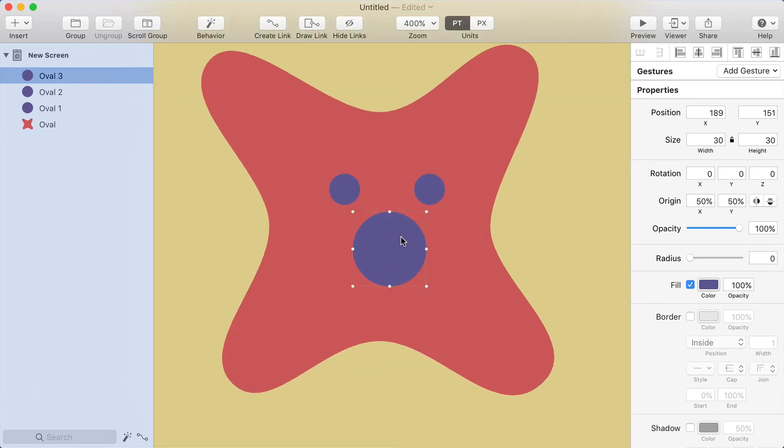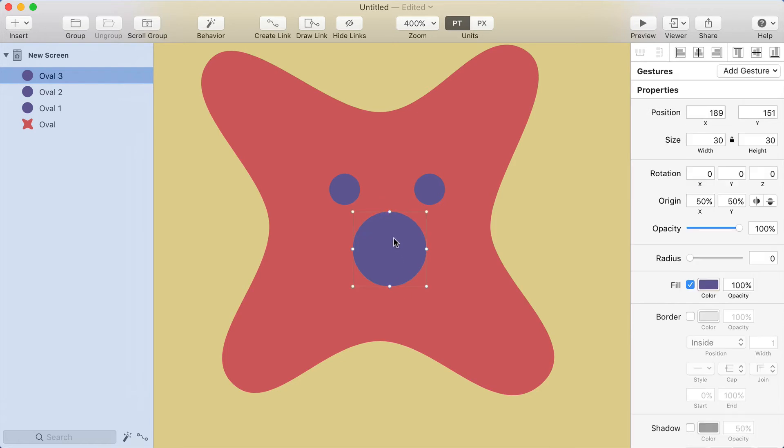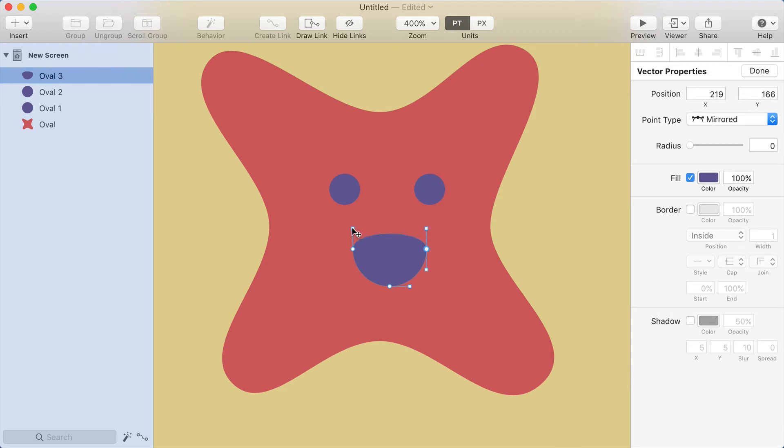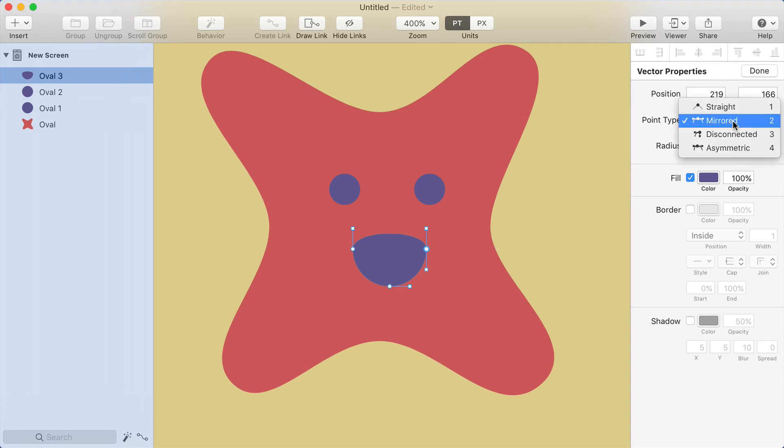I'm going to bring the mouth up here. I'm going to zoom in, holding Z and clicking. I'm going to delete this top point, so I'm double clicking here to get into vector edit mode, selecting the top point of the shape and pressing delete. Now if I drag the handle of one of these corner points, you can see how both the handles move the same way. That's because the point type up here under vector properties is set to mirrored. I want to have this be kind of a sharp corner, so you can change the point type to disconnected.